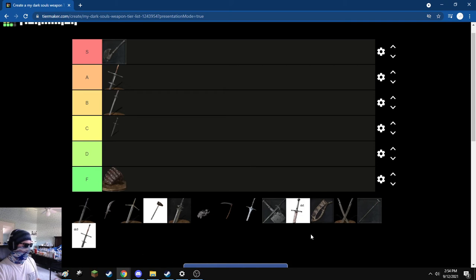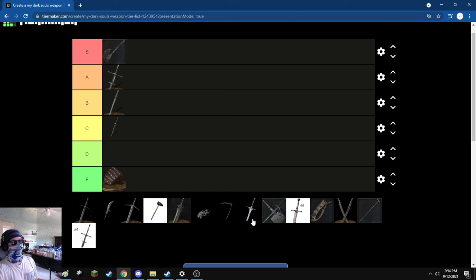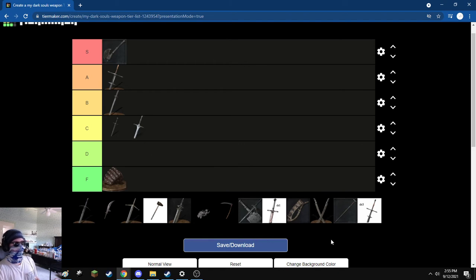Next, I'm going to go with Irithyll Straight Sword. Honestly, it seems good on paper, but I don't know where Twinkling Titanite stuff is in Dark Souls 1, so. It's fine. I just don't care for it.